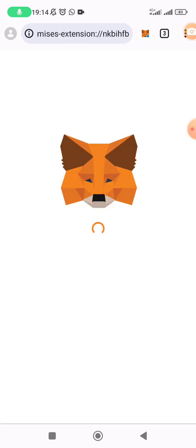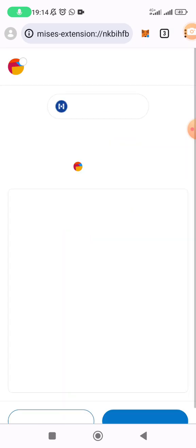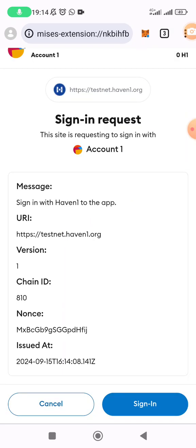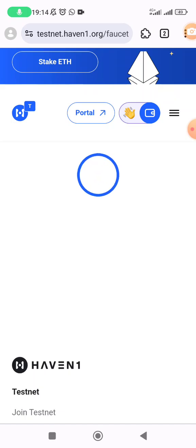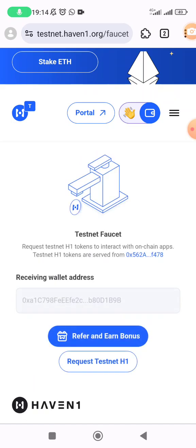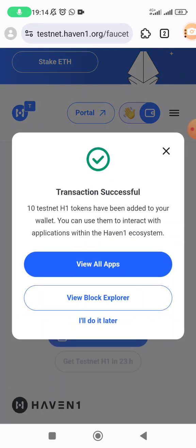Sign in using the same link I posted in the description of the YouTube video. Get that link, sign in, and then click on 'Request Testnet H1'. It has now requested, and you can see that 10 testnet H1 tokens have been credited to your wallet. You can use them to interact with applications within the Haven One ecosystem.